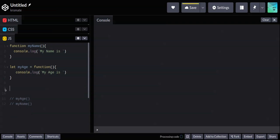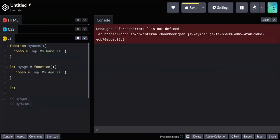The final method we'll cover is arrow functions, which were introduced in ES6 for various reasons related to scoping and the 'this' keyword. I won't go deep into that since this is a beginners' class.